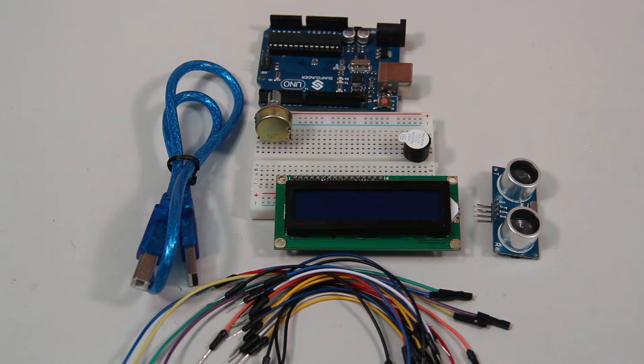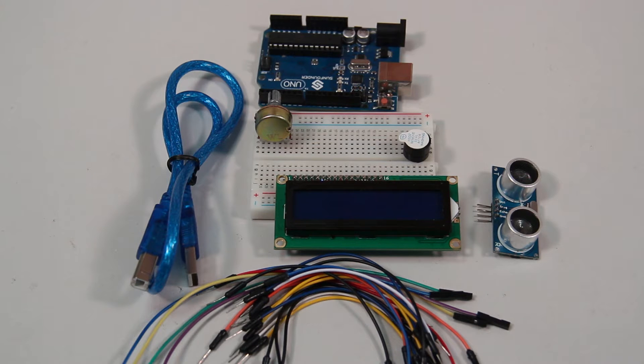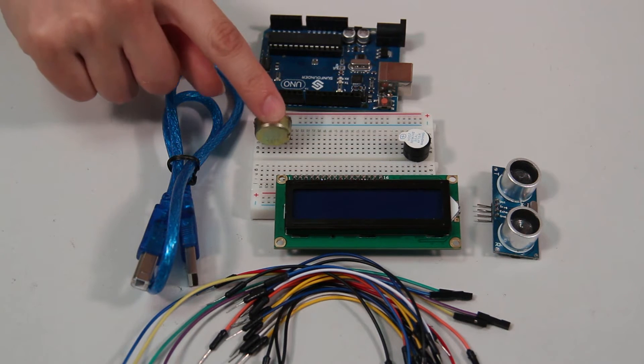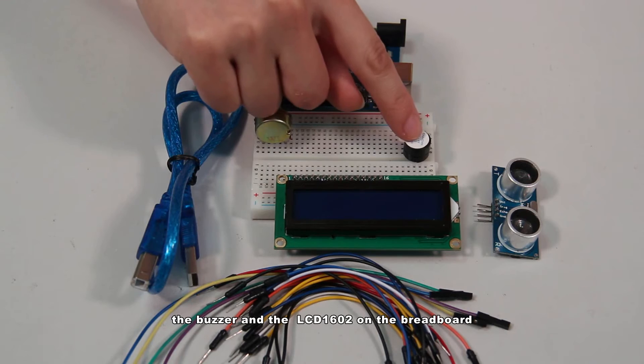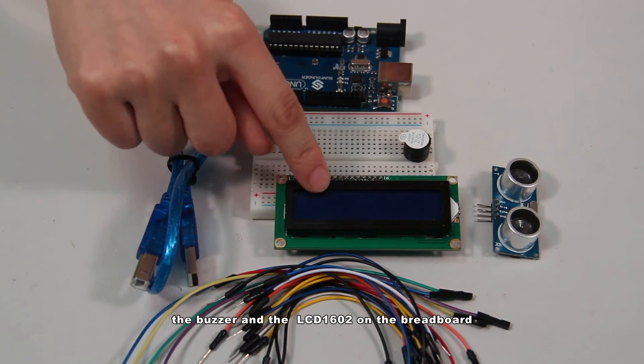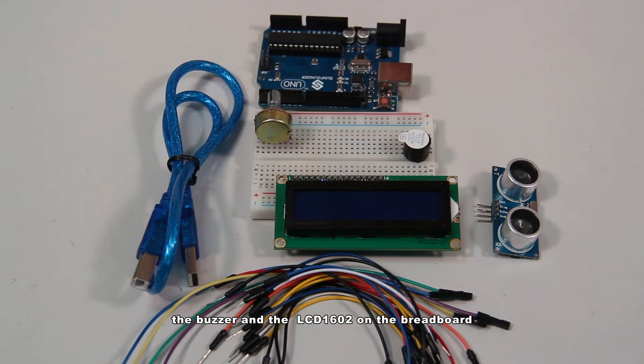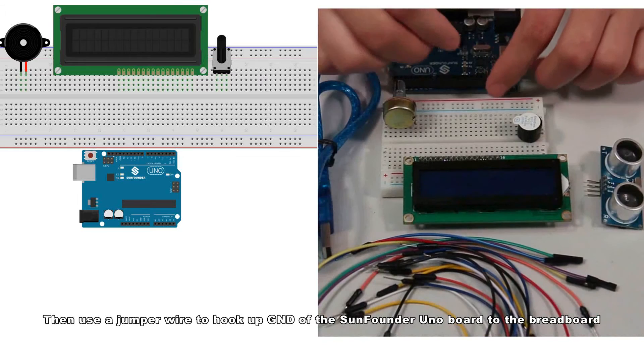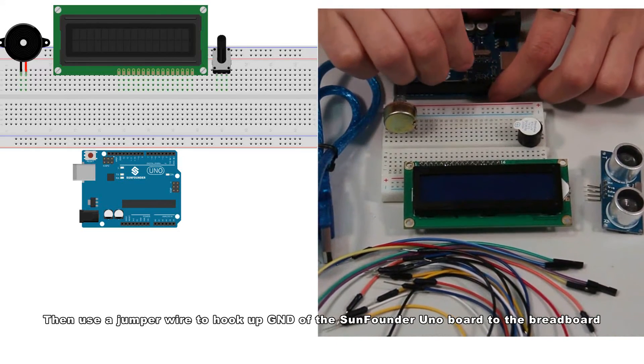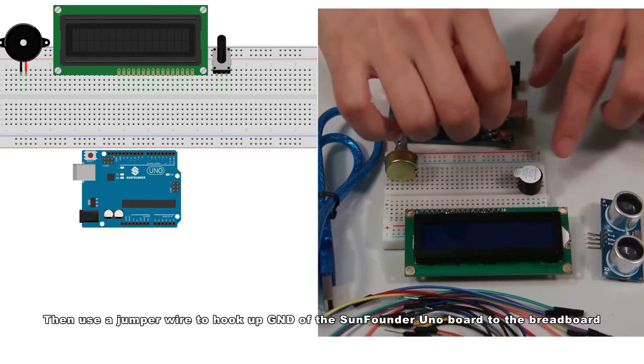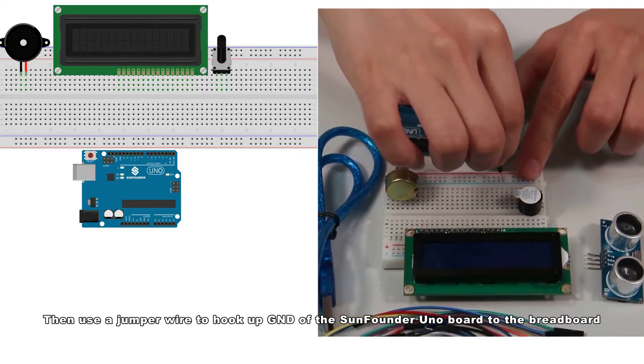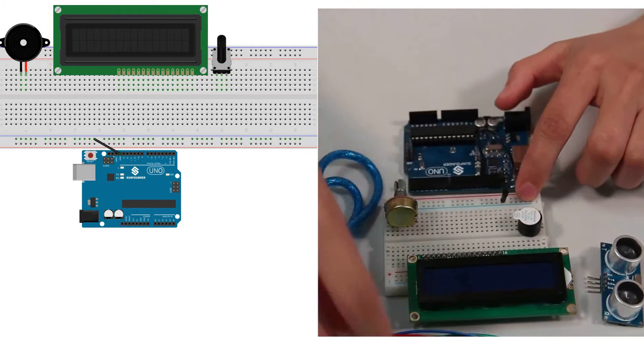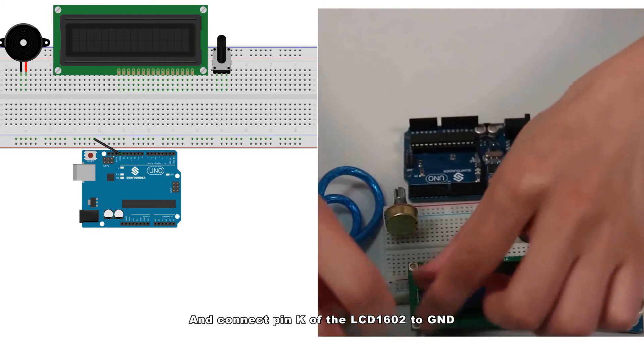Now let's build a circuit. First, plug the potentiometer, the buzzer, and the LCD 1602 on the breadboard. Then use a jumper wire to hook up GND of the SunFounder Uno board to the breadboard and connect pin K of the LCD 1602 to GND.